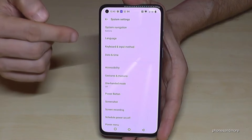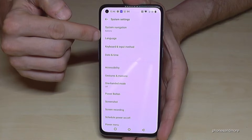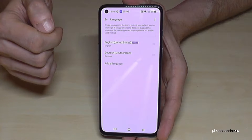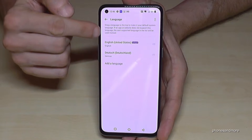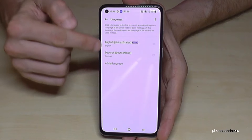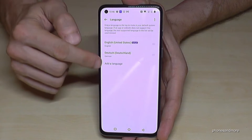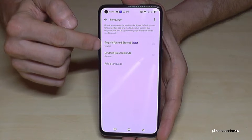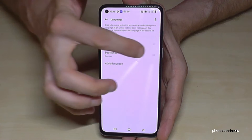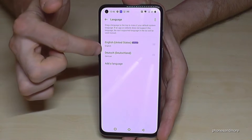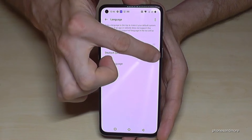Here we will need the second point 'Language', so tap on the second point Language. Maybe you will already have a list here. In case you have a list and your language is part of that list, just go to the three bars and move your language — in my case 'Deutsch', so German.